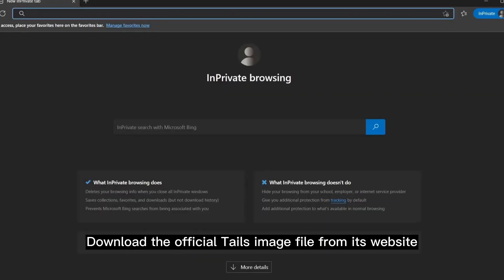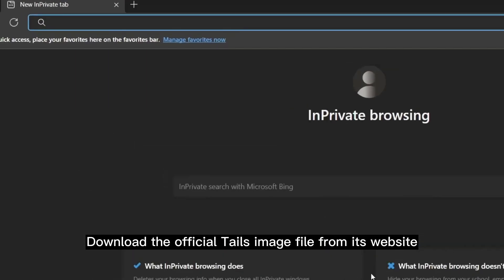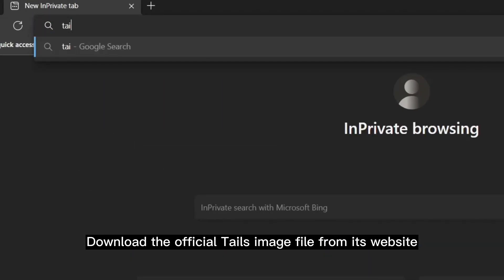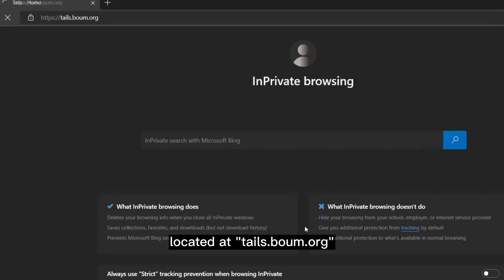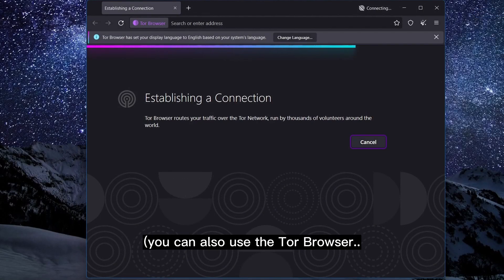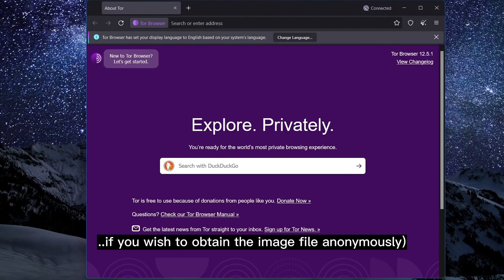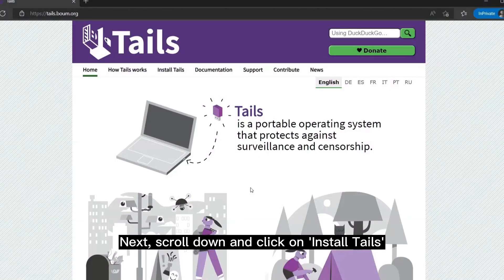First of all, download the official Tails image file from its website, located at tails.boum.org. You can also use the Tor browser if you wish to obtain the image file anonymously.